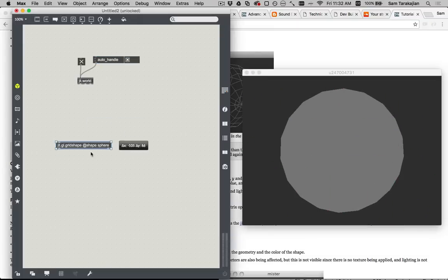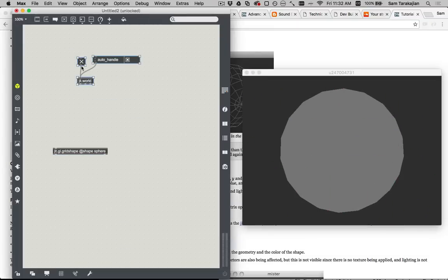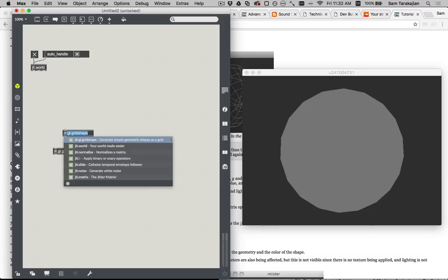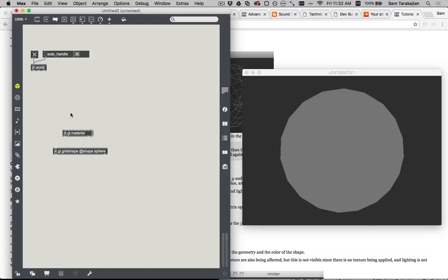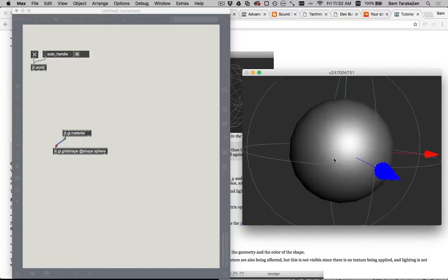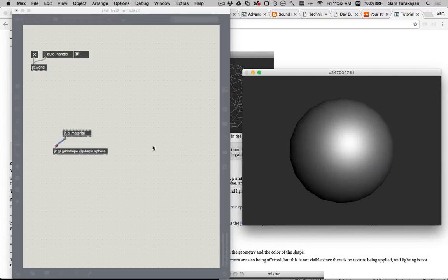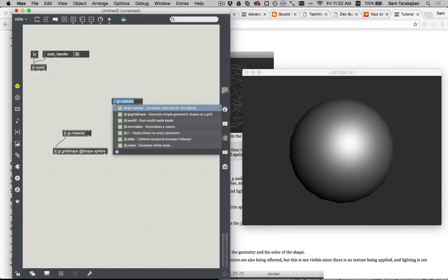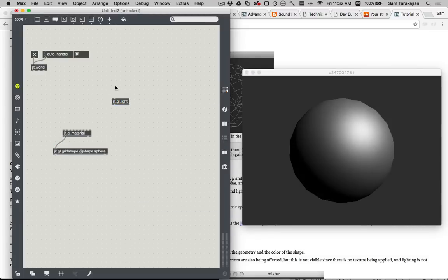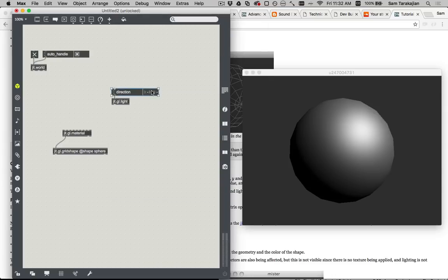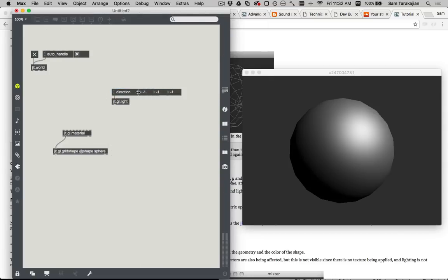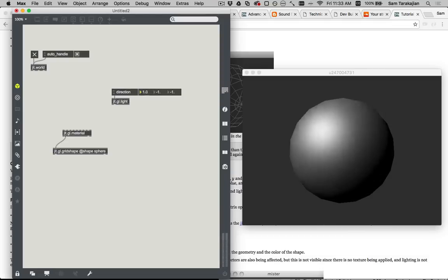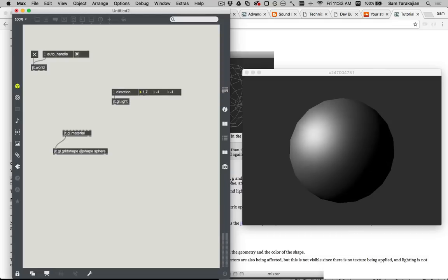One thing you might do, given such a sphere, you might say, okay, I've got this sphere, let's apply lighting to it. So you make a jit.gl.material, you attach it to the sphere, and now you've got lighting. And also, let's throw in a jit.gl.light with an attrui for the direction so that if we want to, we can move this light back and forth.